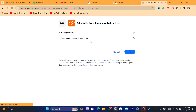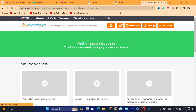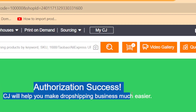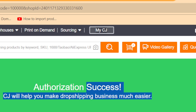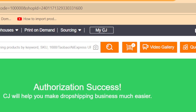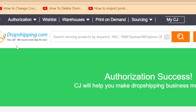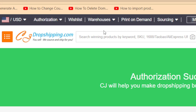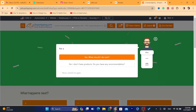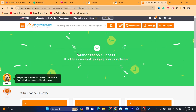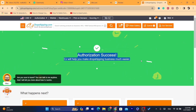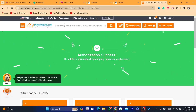It says 'Authorization Success' — we have successfully connected Wix to CG Dropshipping. Now you just need to start importing products. At the top, search for the product you want to import to your Wix site.